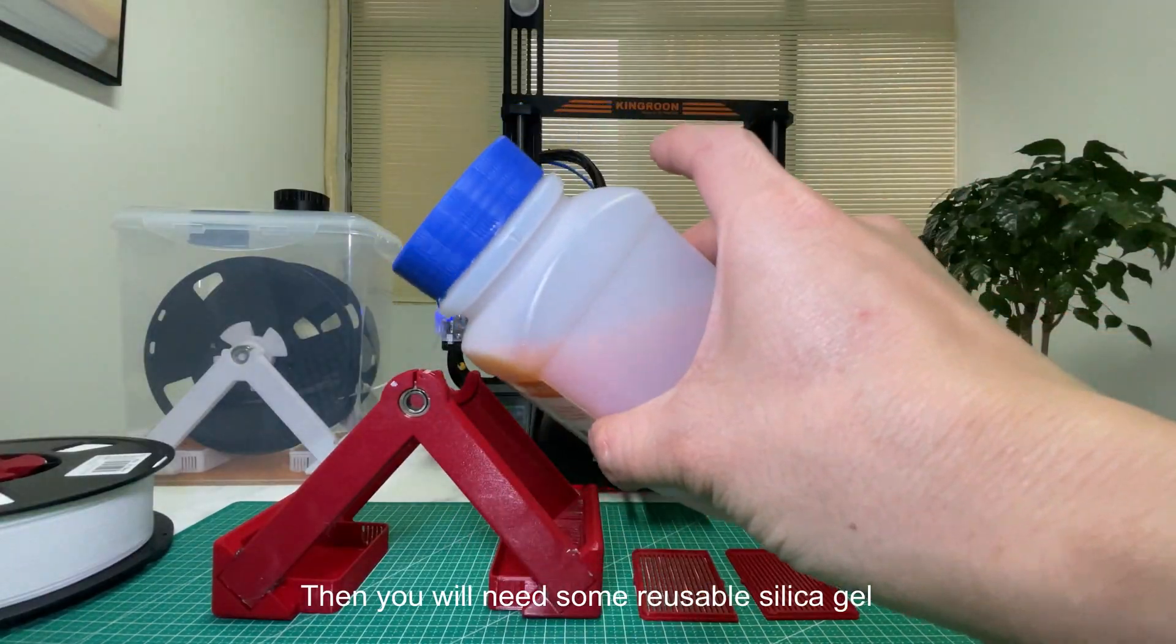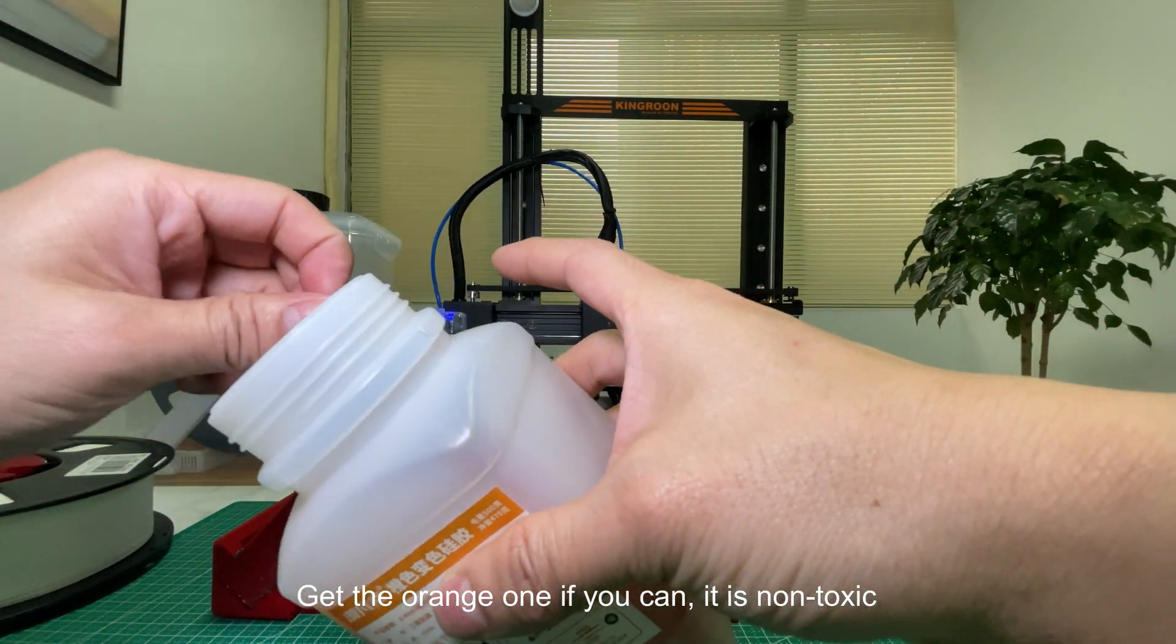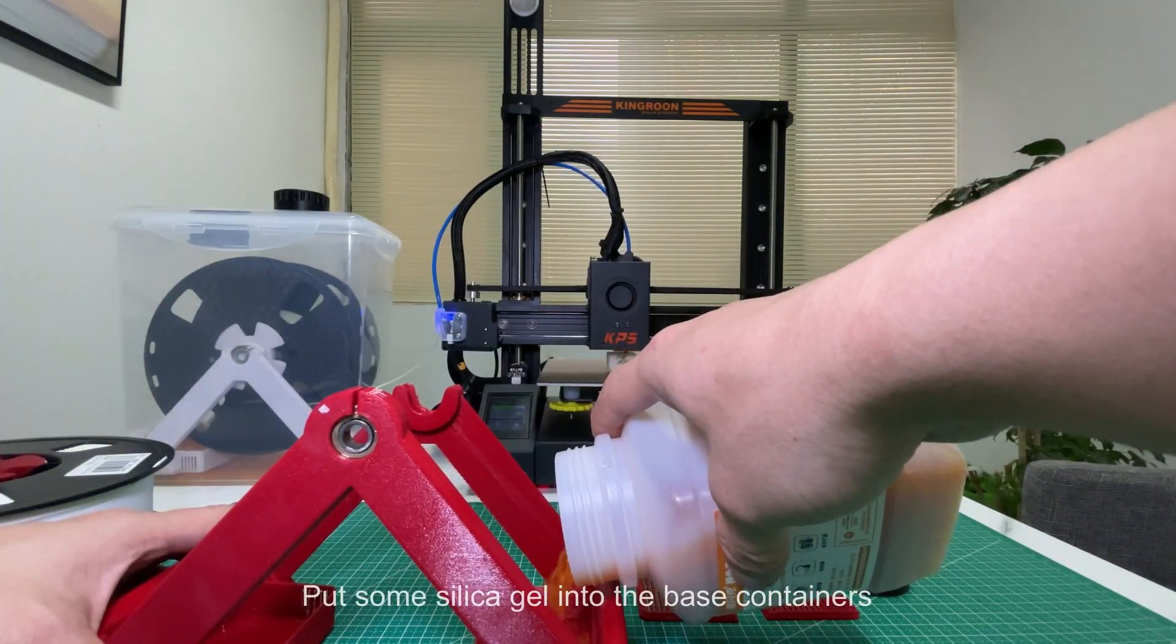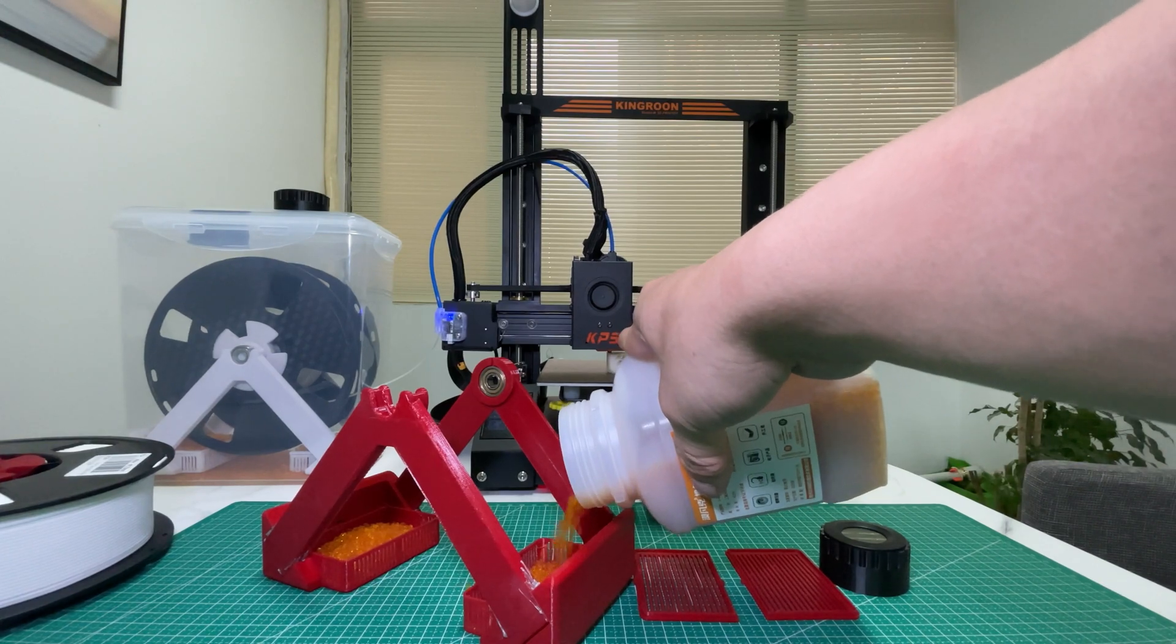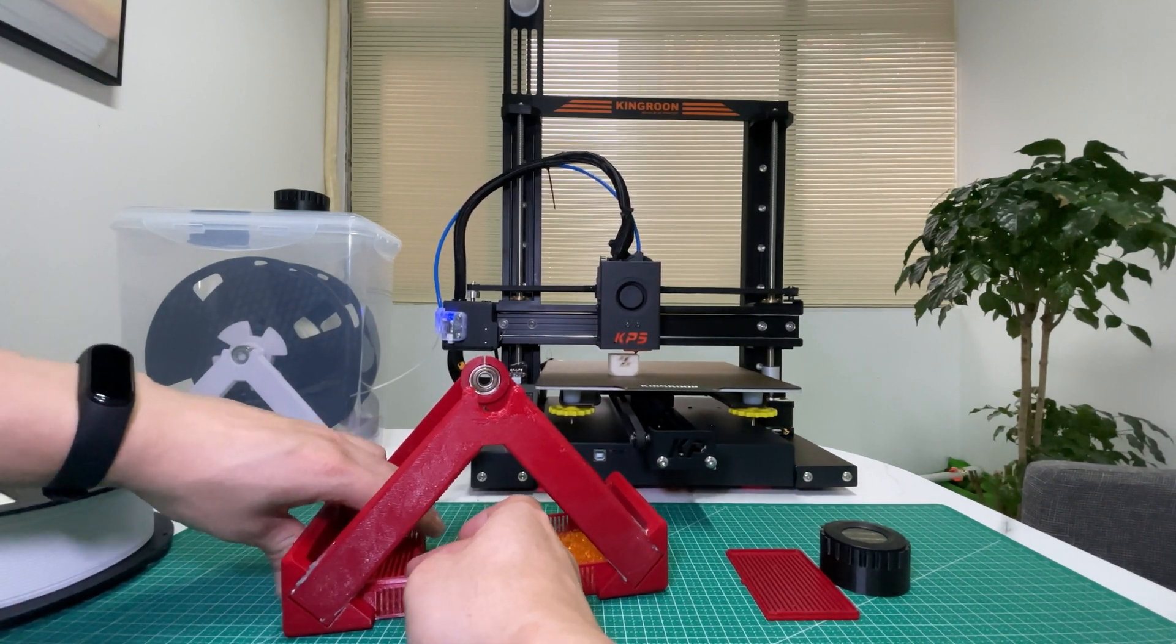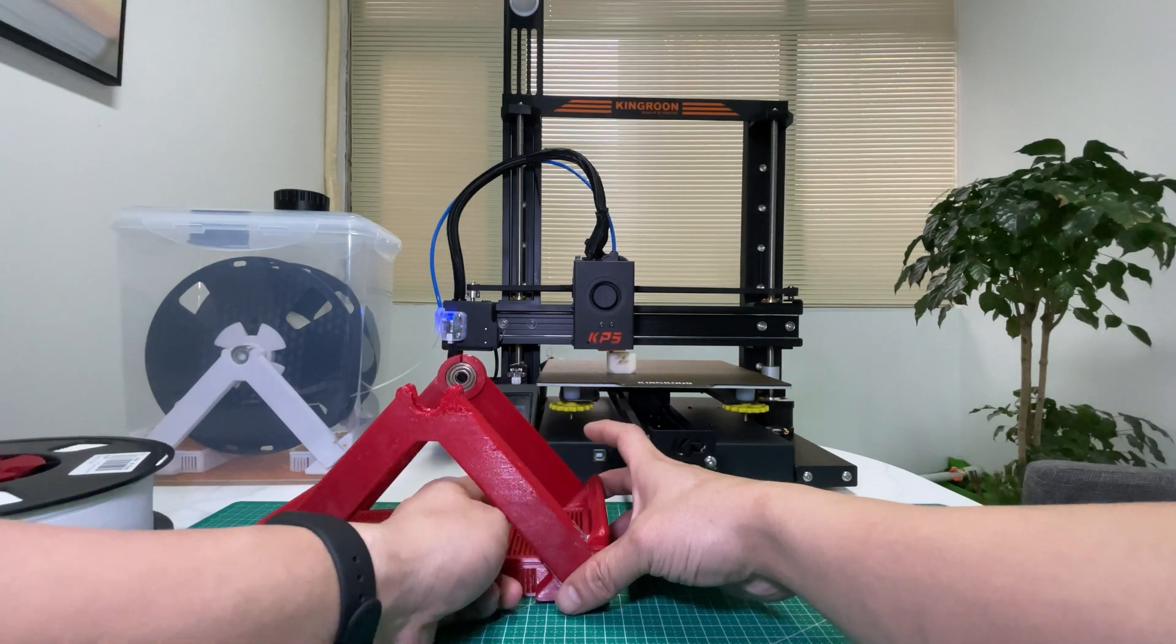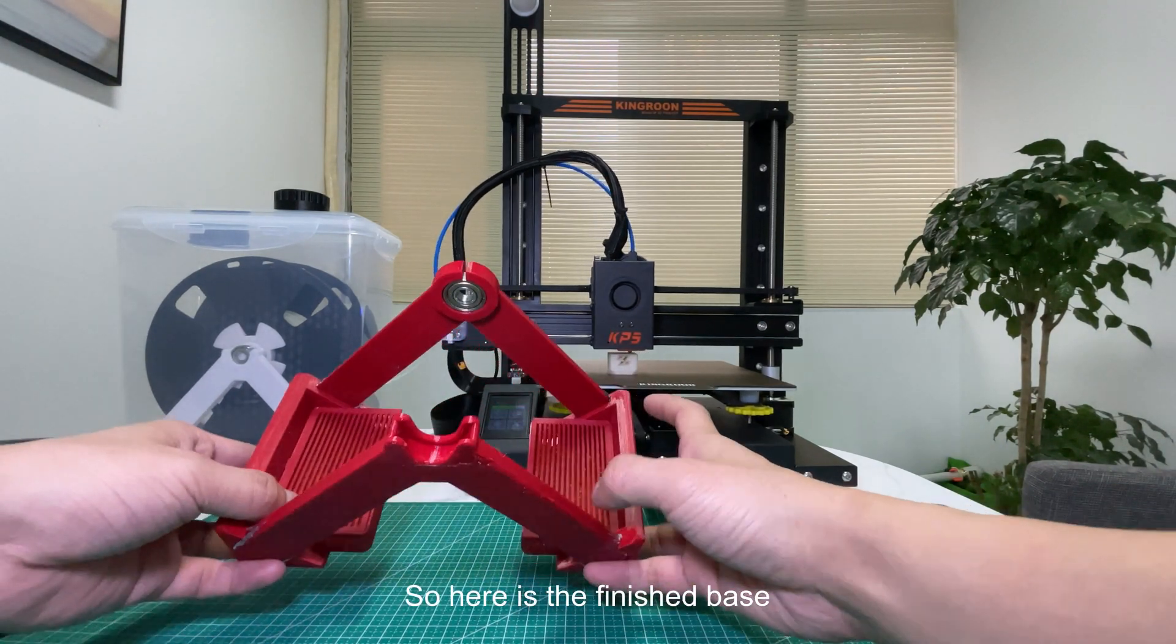Then you will need some reusable silica gel. Get the orange one if you can, it is non-toxic. Put some silica gel into the base containers, cover the lid, and make sure to cover it tight. So here is the finished base.